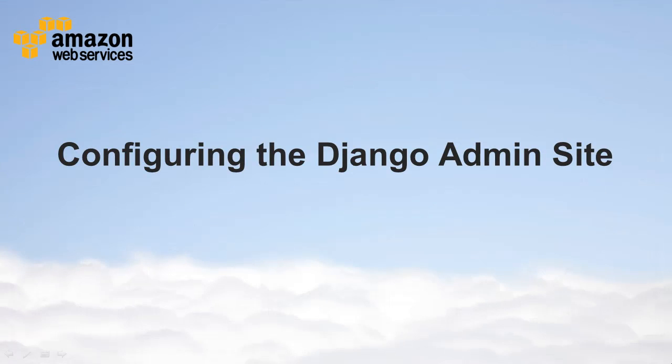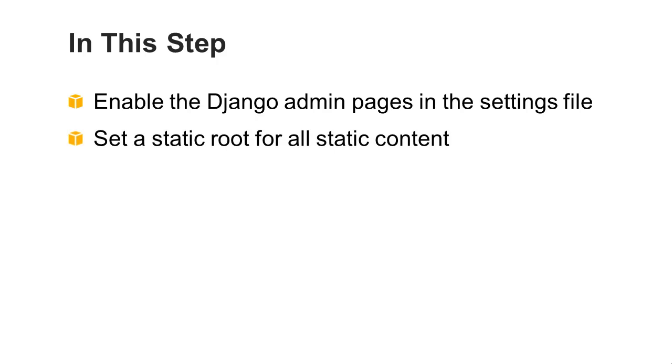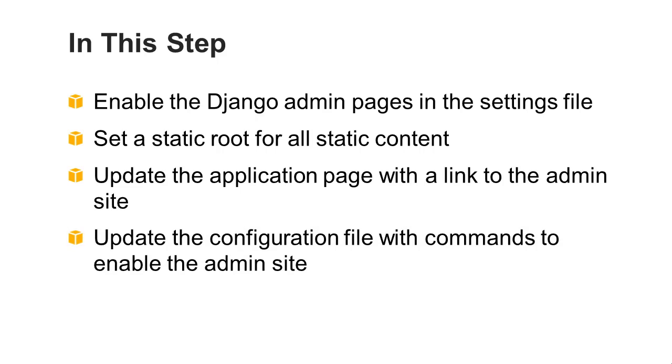Configuring the Django Admin Site. In this step, you'll enable the Django Admin pages in the settings file, set a static root for all static content, update the application page with a link to the admin site, and update the configuration file with commands to enable the admin site.